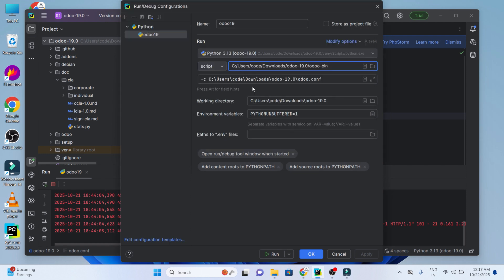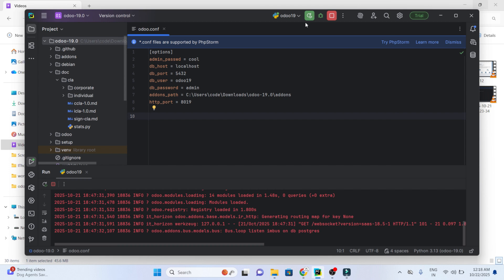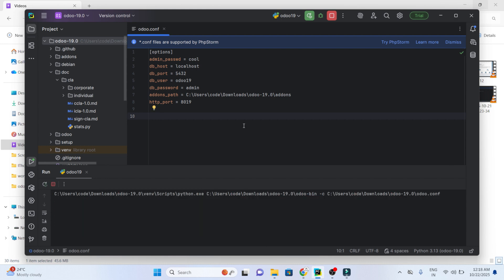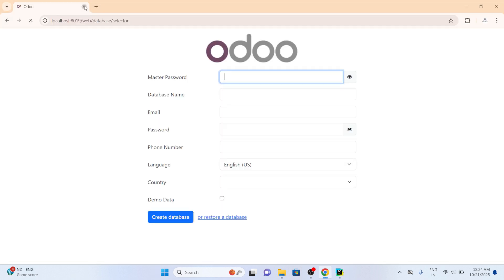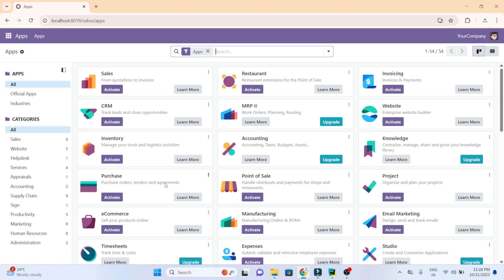Later we need to set the script parameter. Use hyphen c, the path of Odoo 19 and odoo.conf. Set the working directory and click on OK. You can run the file. Once you run the file, if you're not getting any error, you can move to the browser and search for localhost:8069. Create the database by setting the master password, the database name, and create the database. Here we have successfully set up the Odoo 19 development environment using PyCharm on Windows.